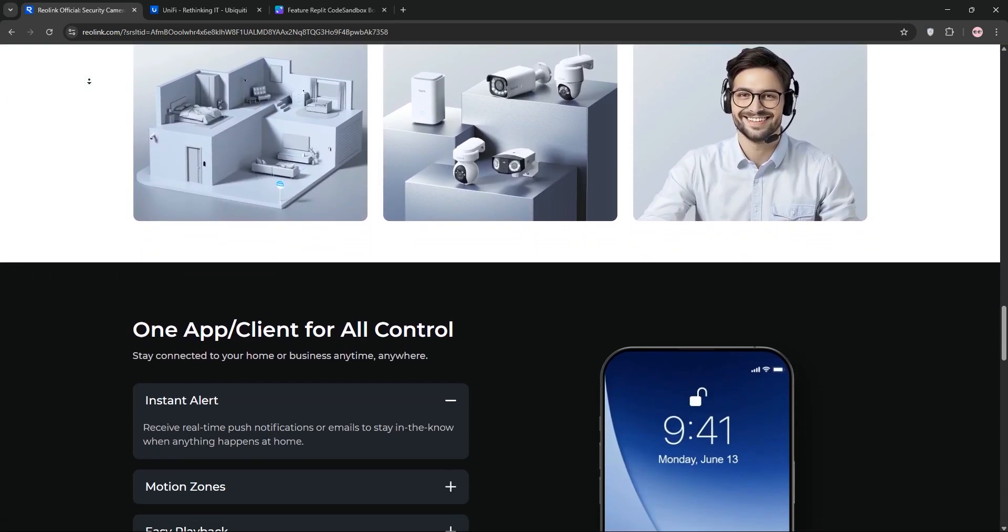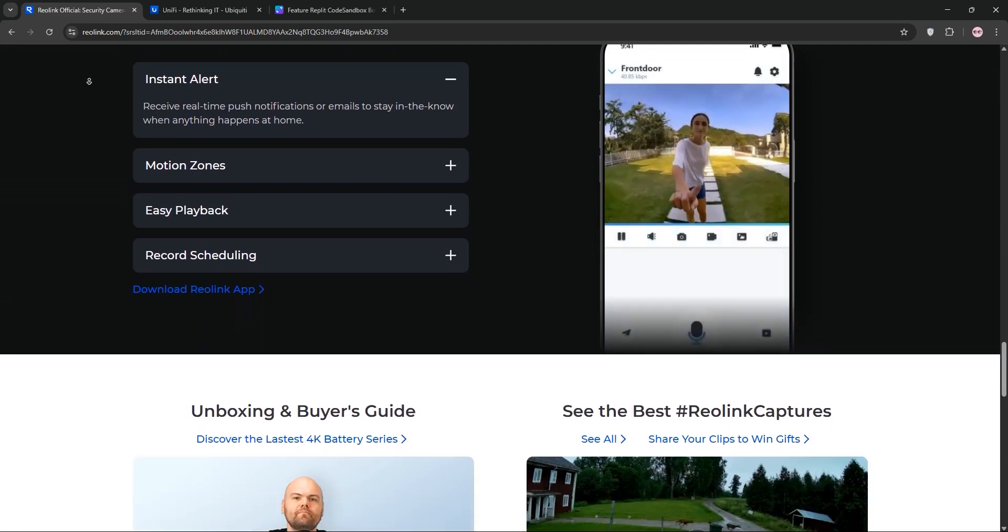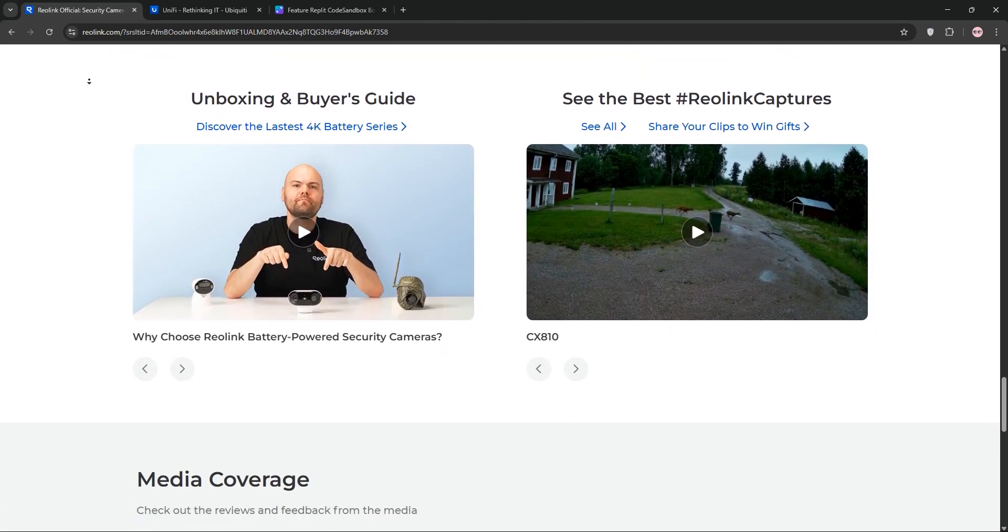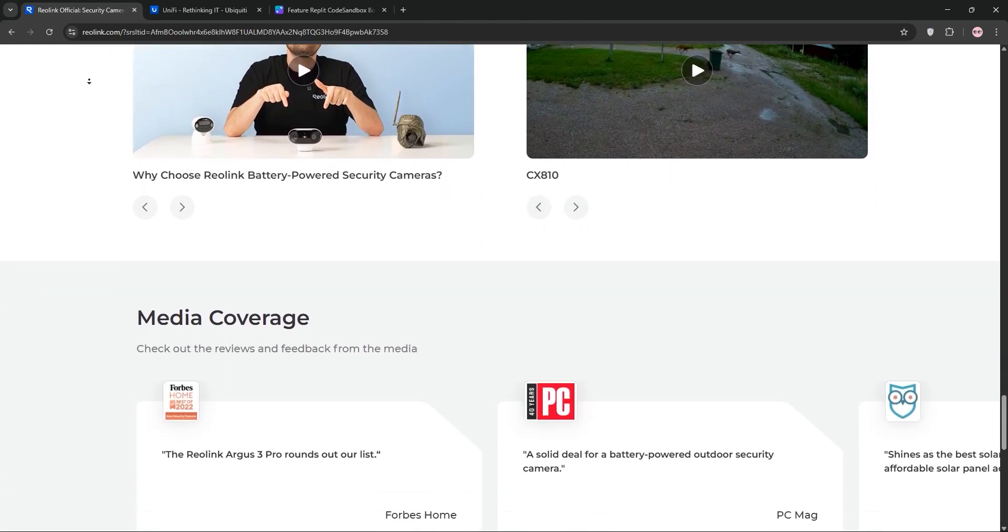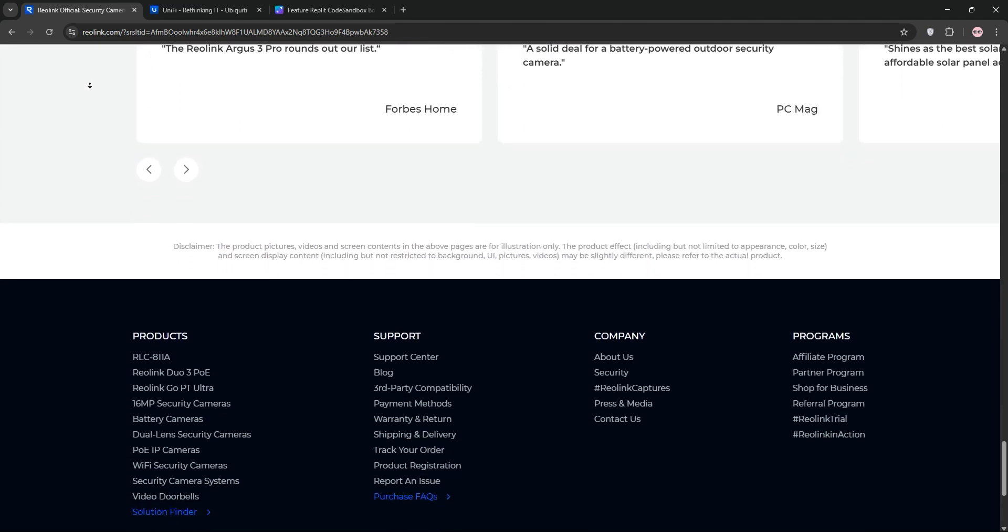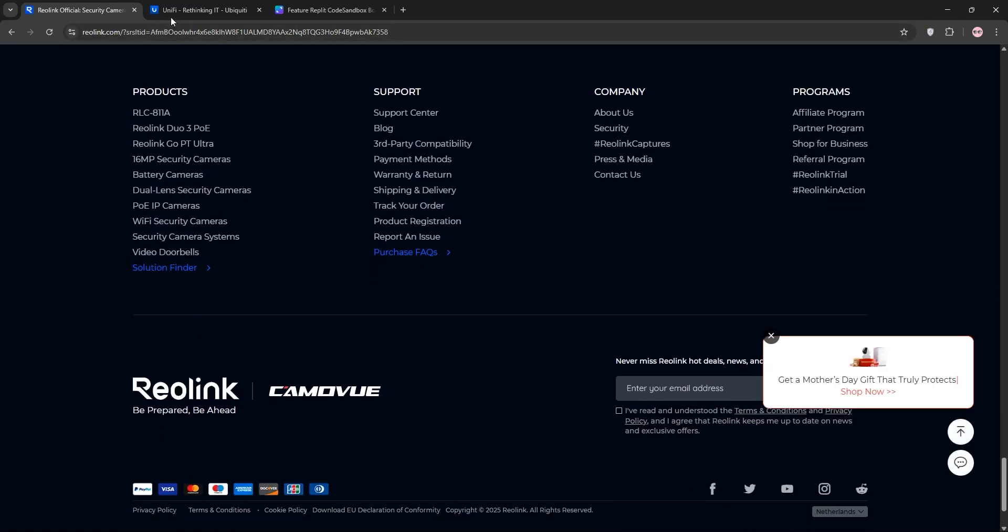Reolink's app supports local and cloud storage, but it's had mixed reviews for bugs and timeline scrubbing. Prices are wallet-friendly, often under $100, making it great for DIY home users.